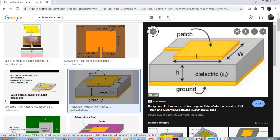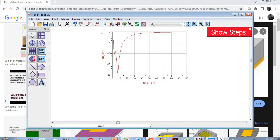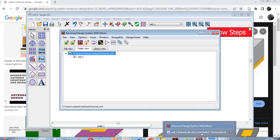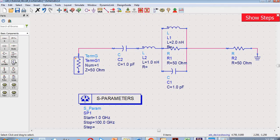This is a microstrip patch antenna. This is a patch layer, this is a dielectric material, and this is a ground layer. This is a patch antenna, this is a patch layer, this is a feed line for any electrical source, and this is a terminator. This portion actually represents the whole antenna.